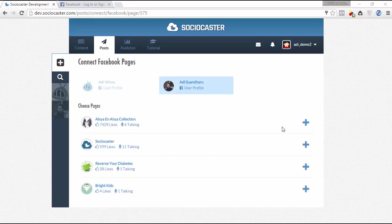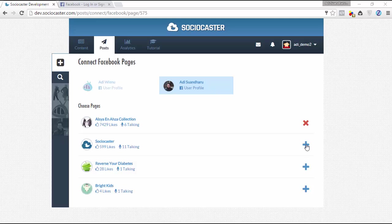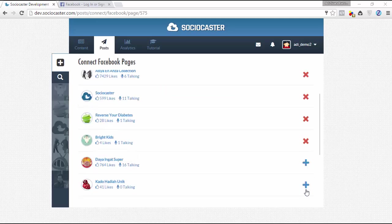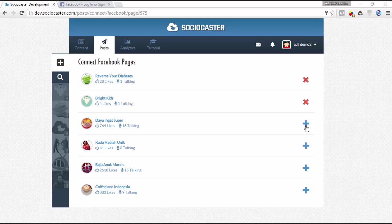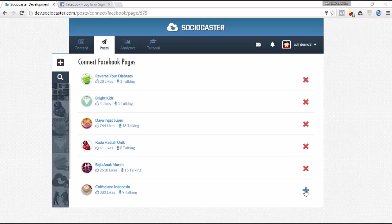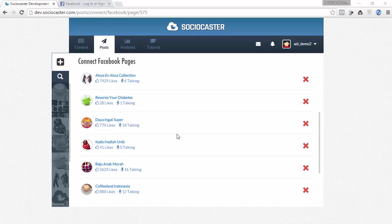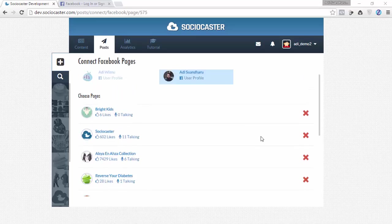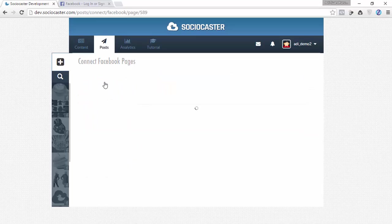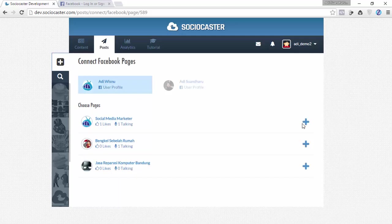Choose the Facebook account from which you want to take the fan page. Then all fan pages associated with the selected Facebook account will be displayed. To add any fan page, click on the plus icon. Scroll down to display the remaining fan pages. You could select another Facebook profile account by changing the selected username. Then all fan pages associated with the selected Facebook account will be displayed.